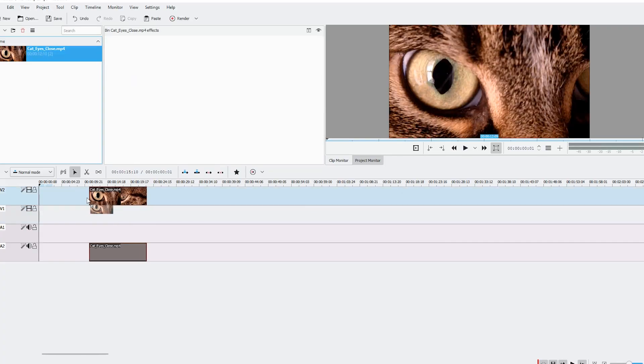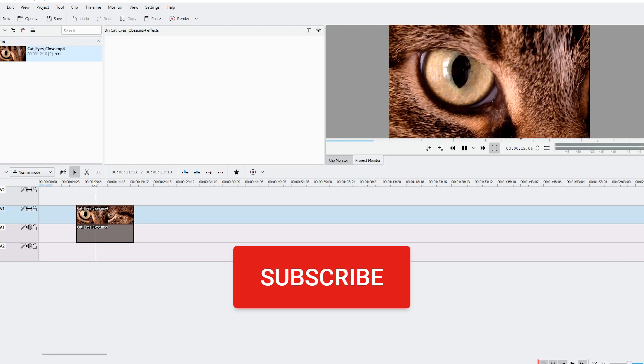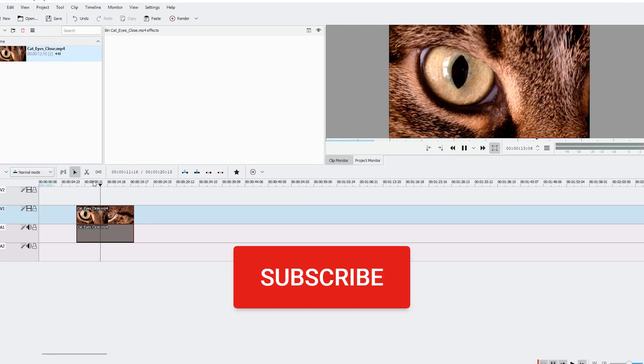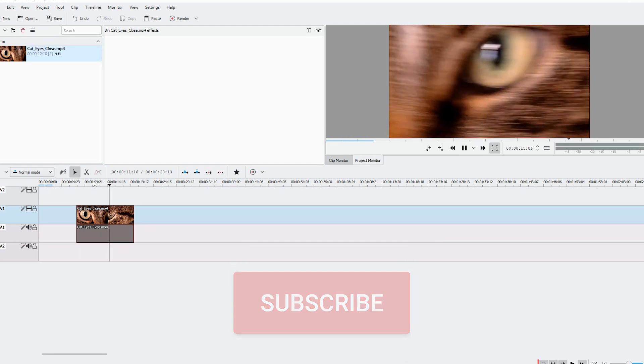So I hope this helped. Please subscribe to support this channel, give this video a like, and I will see you next time. Until then, ciao!